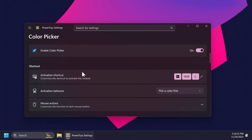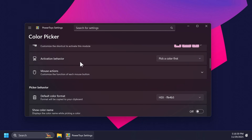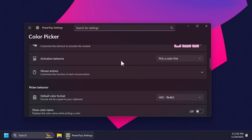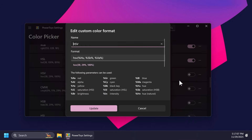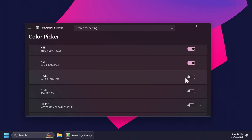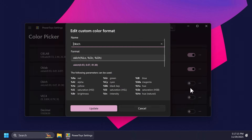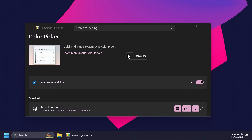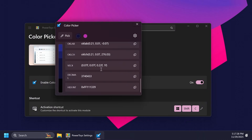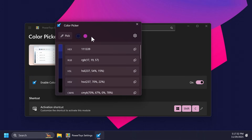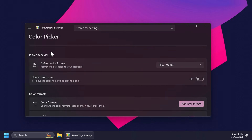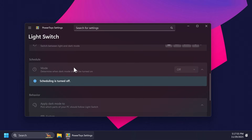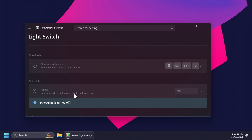We have the color picker, which we've just seen — the shortcut is Windows + Shift + C. You can customize the activation behavior to open the editor or pick a color first. You also have the color formats that you can enable — if you enable all formats, whenever you pick a color you'll see all of them displayed. Let's enable them all: Windows + Shift + C — here is the color picker, let's select a color and as you can see we have all the different formats for colors and the history of our picked colors. We also have light switch, which automatically turns on dark mode or light mode depending on the time of day.